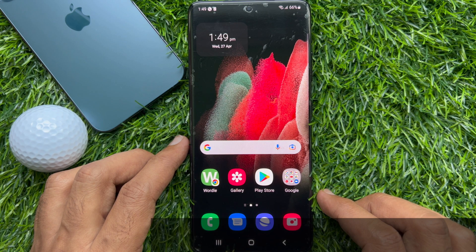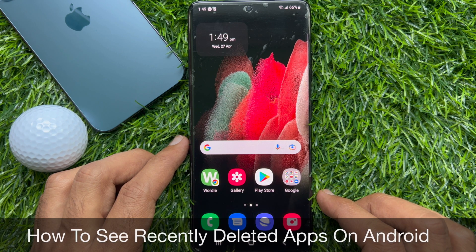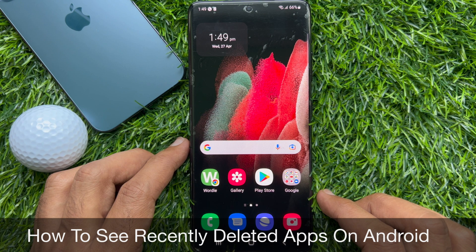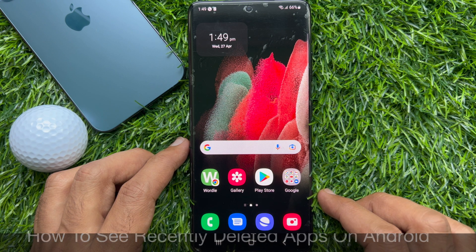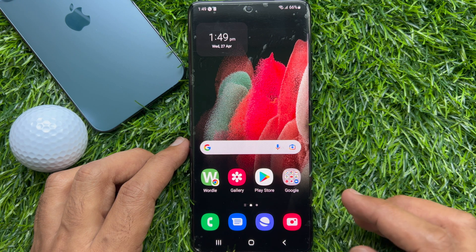Hello everyone. Today I would like to show you all how to see recently deleted apps on an Android smartphone. Let's have a look.